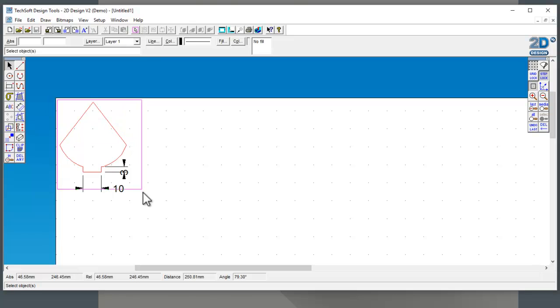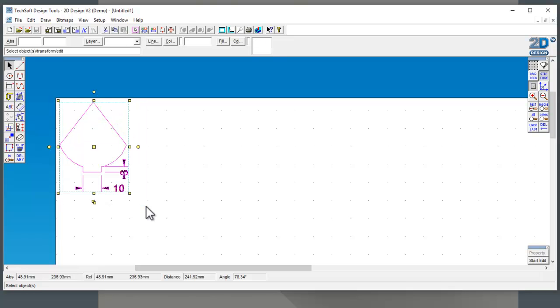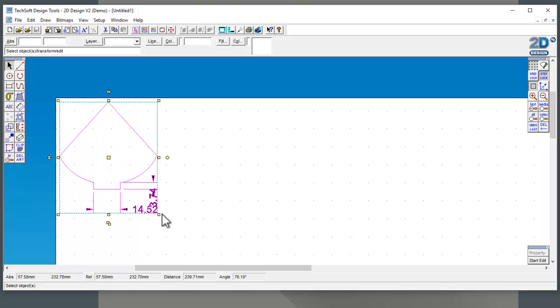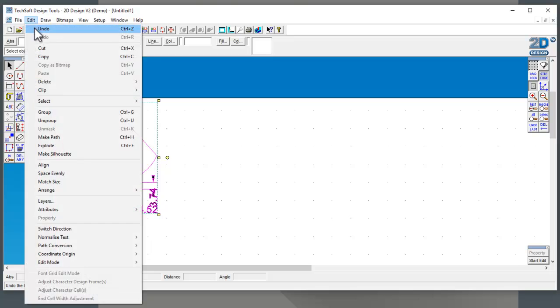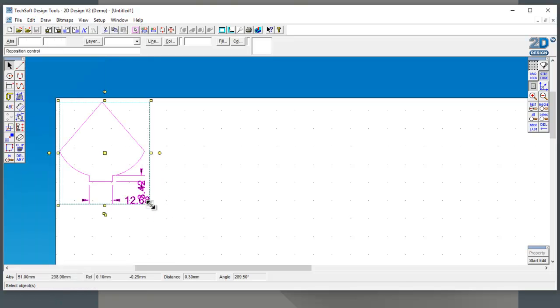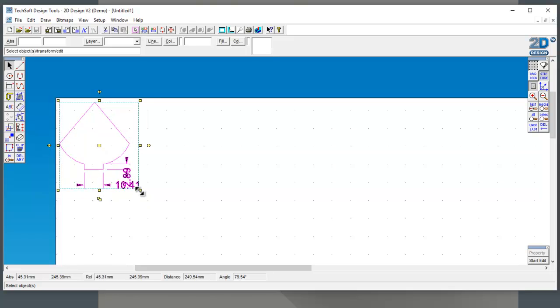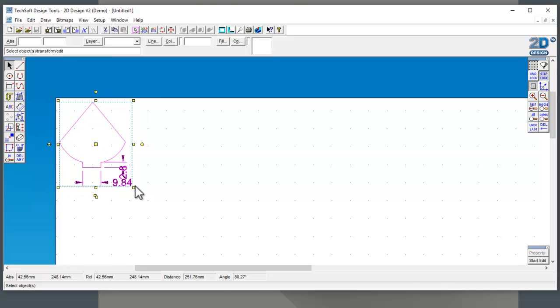I can actually just manually adjust that by dragging it until I get whatever size I want to get. Let's just undo those and get back to being 10 and how it was.